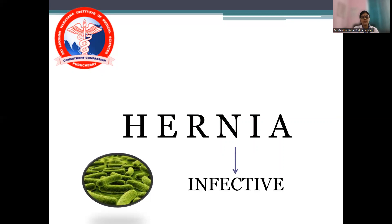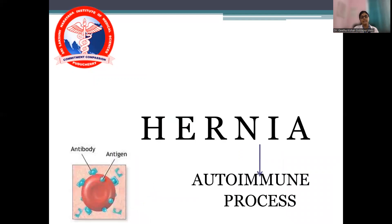N in HERNIA stands for infective — atrophic rhinitis is also called Ozena because of the organism causing it: Klebsiella ozaenae, a gram-negative bacillus which causes infection leading to atrophy of the nasal and paranasal mucosa. I in HERNIA stands for autoimmune process — some autoimmune conditions can also cause atrophic rhinitis.